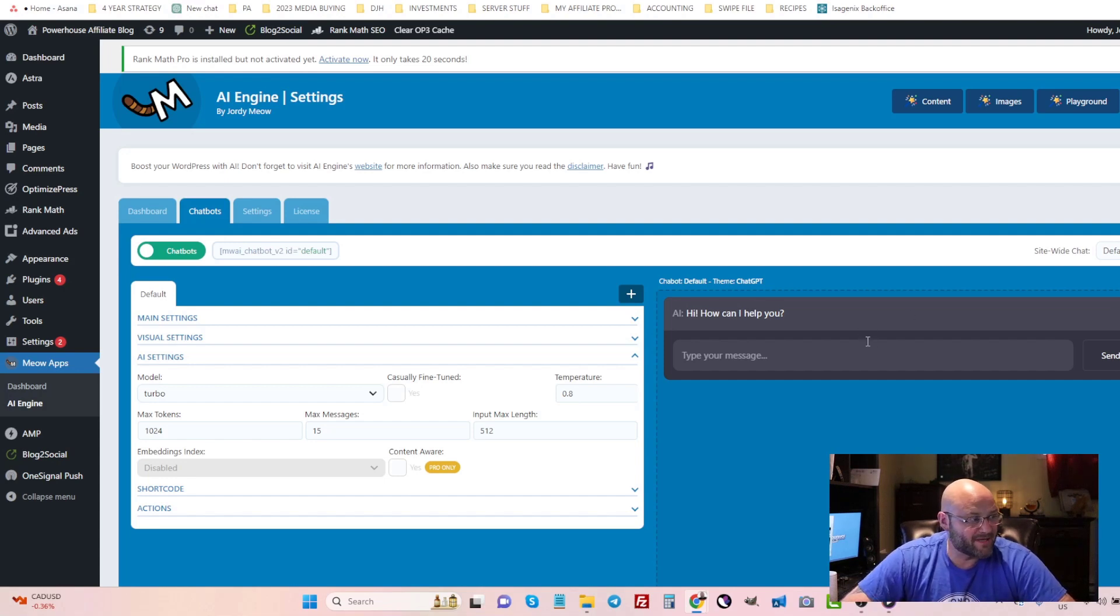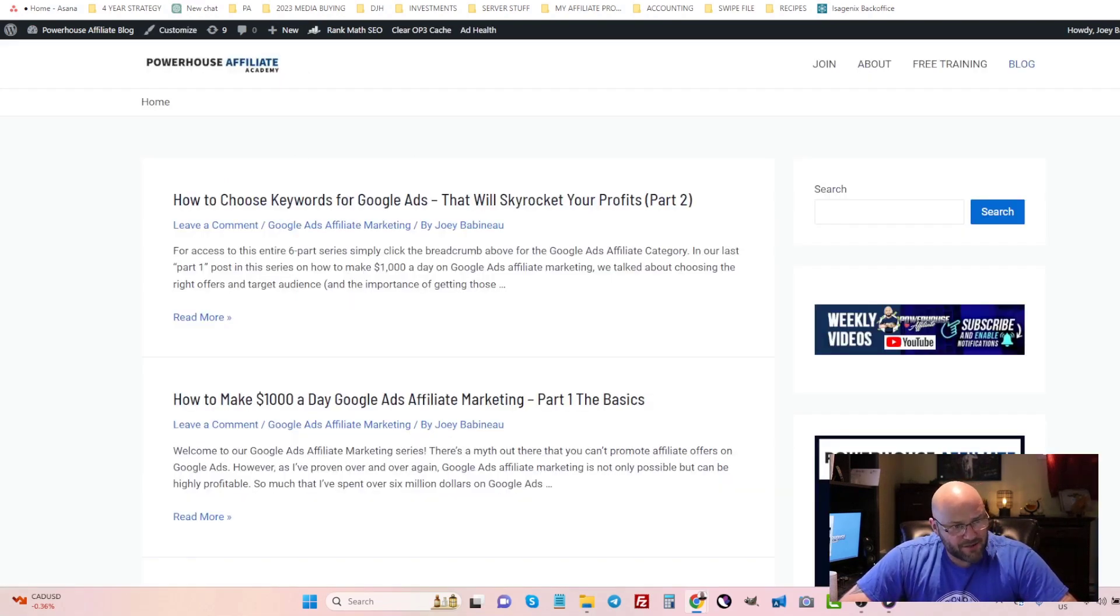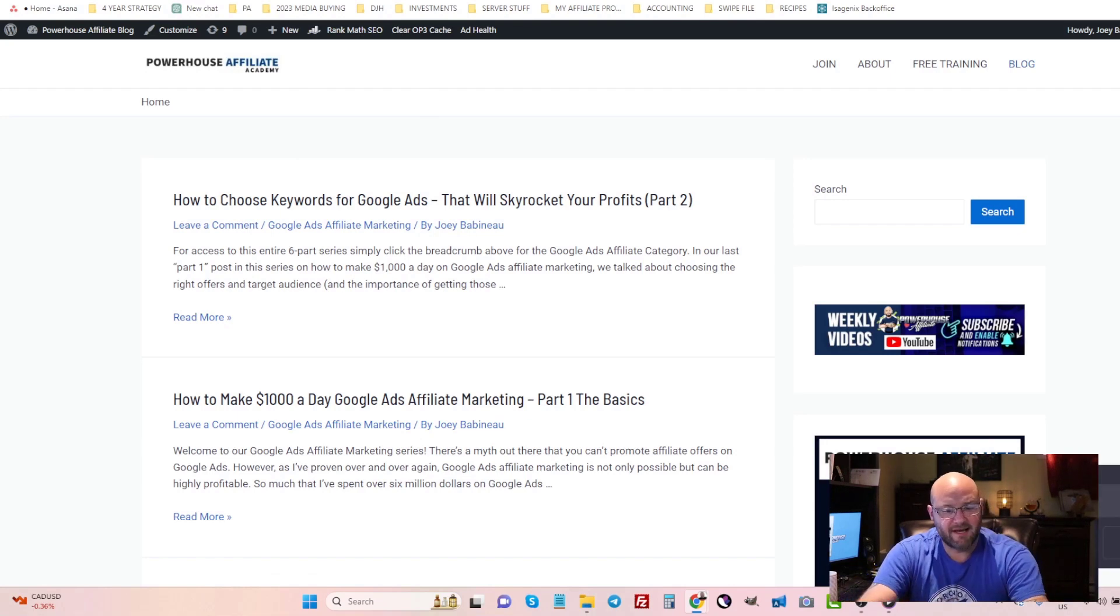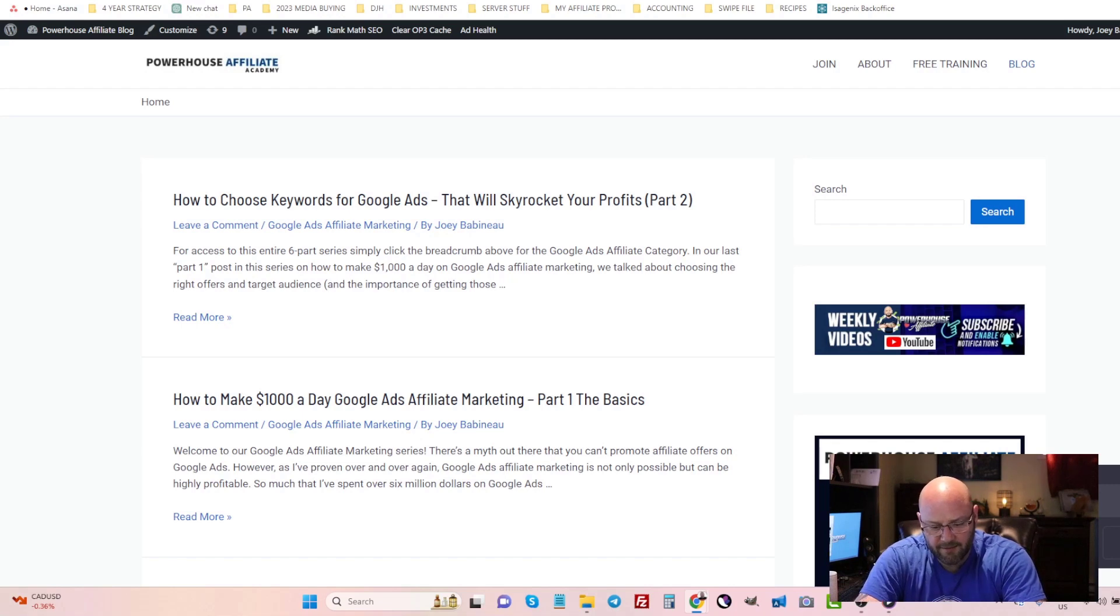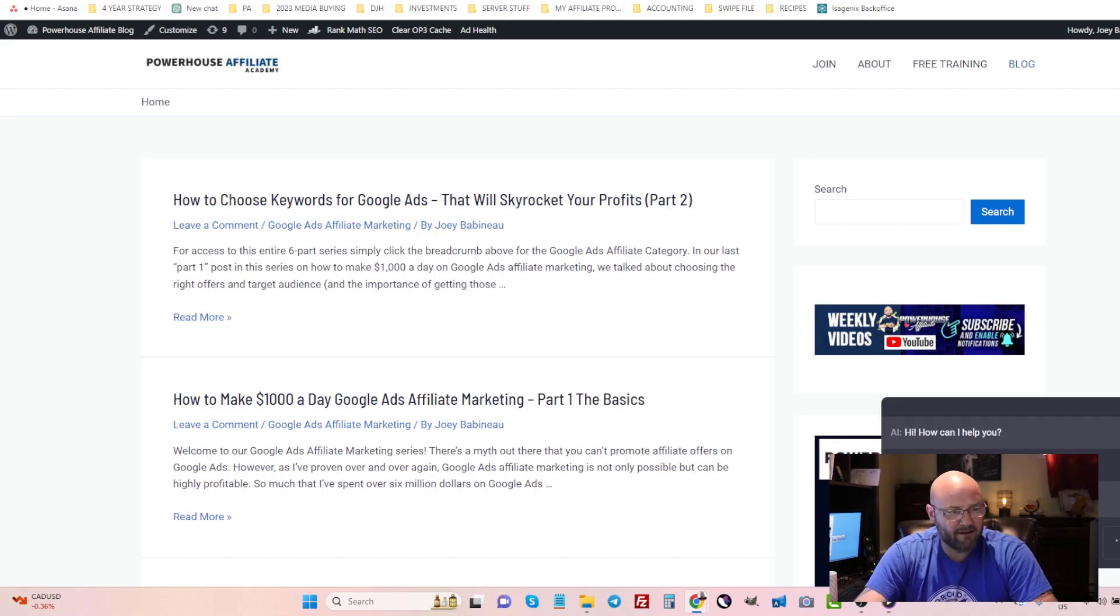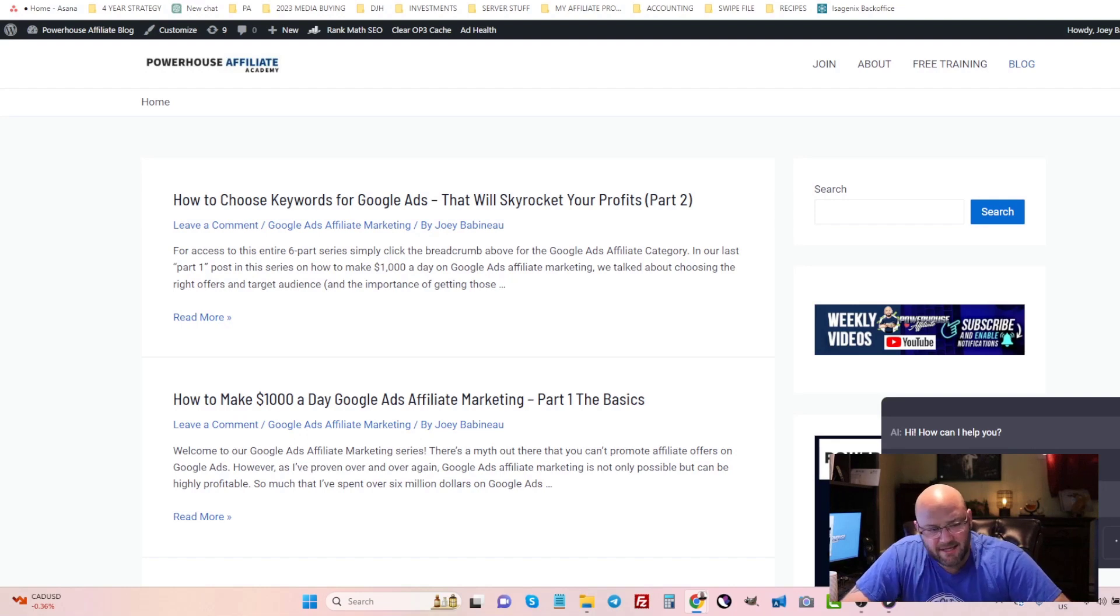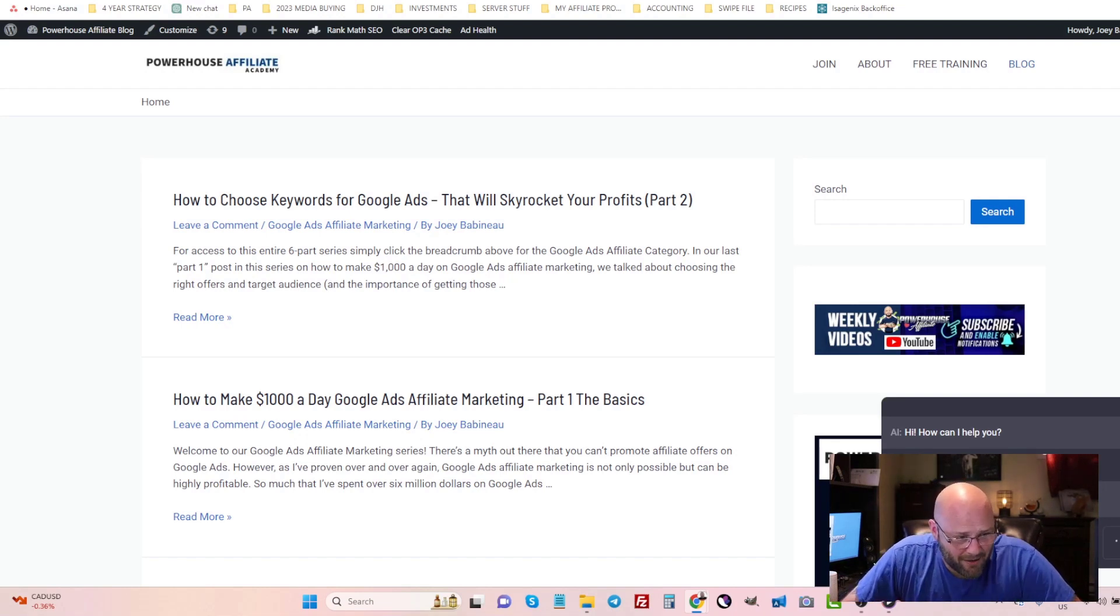All I need to do here is click on default and it'll allow me to now have this chat feature on my website. If I go to the blog itself and refresh, you'll see now down below there is the chat feature for people who can come to my website now and say anything they want. They can say, 'Hi, what is Powerhouse Affiliate?' Okay, and if they hit enter, this AI will now tap into ChatGPT and it'll tell the user precisely what it thinks Powerhouse Affiliate is.